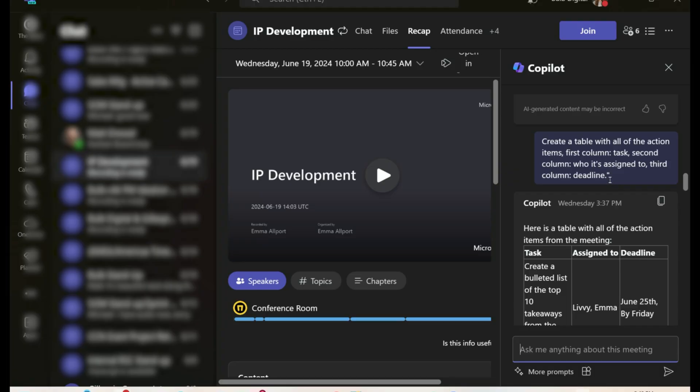The first prompt I always use is all about action items, but I don't just ask it to create a list — I ask it to create a table with all of the action items, labeling the columns: column one, task; column two, who is doing the task; column three, what is the deadline. Copilot is able to understand all of these different aspects and put them into an organized table to use and send out to the team.